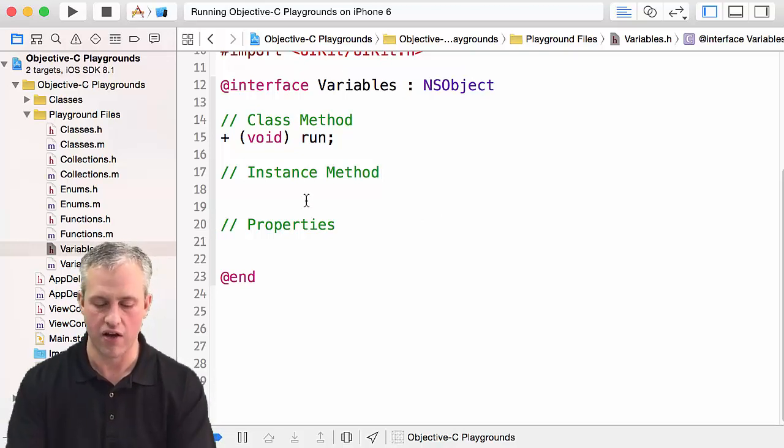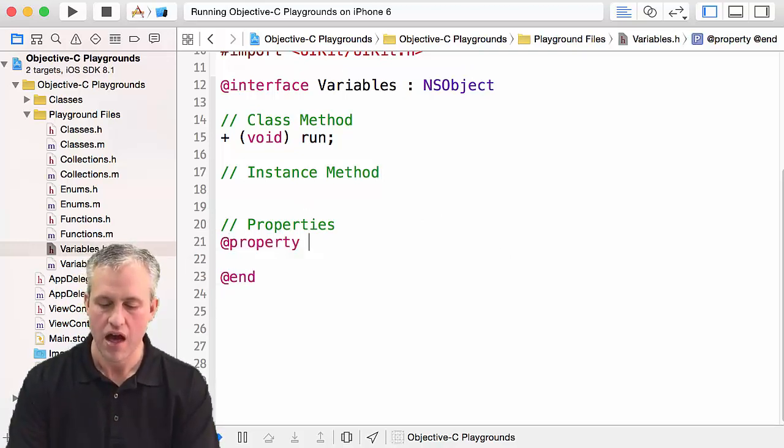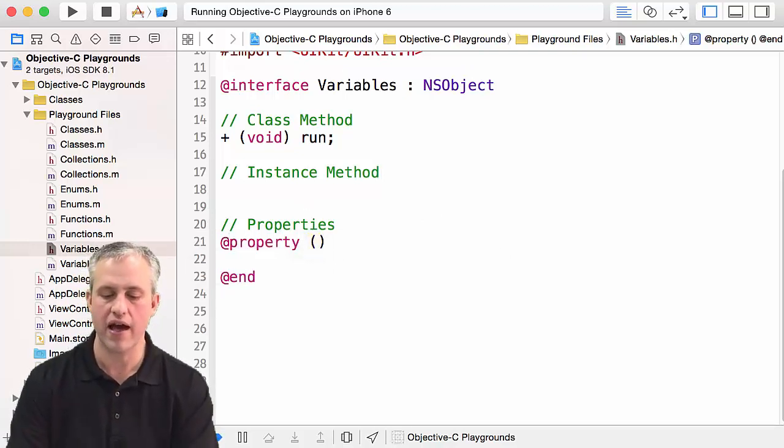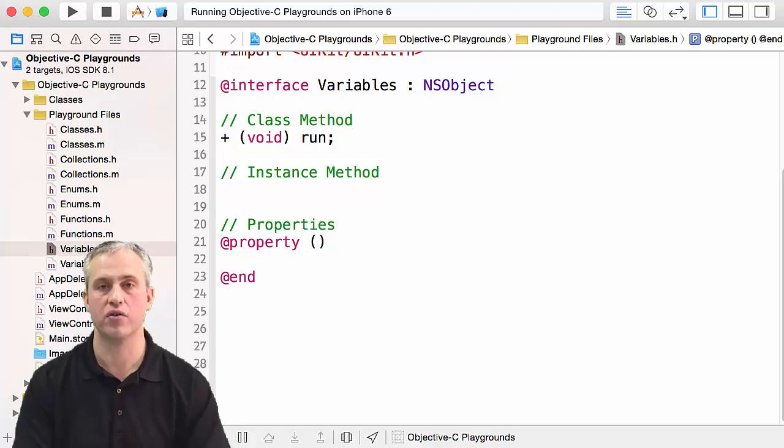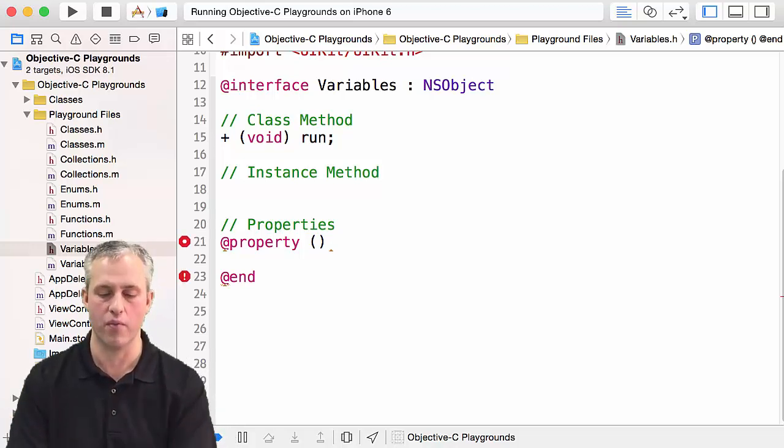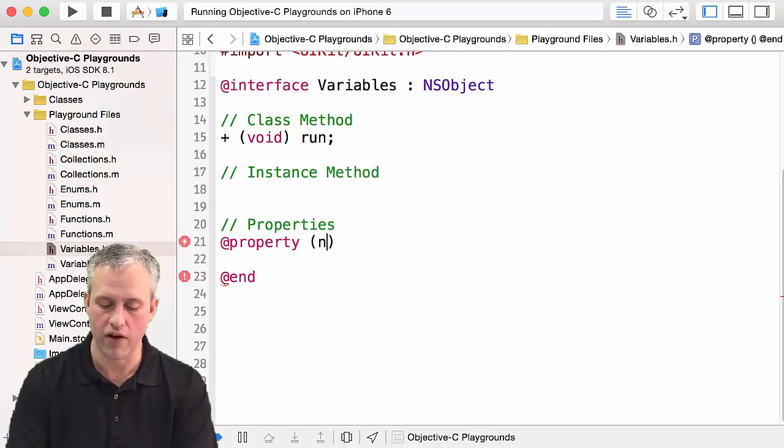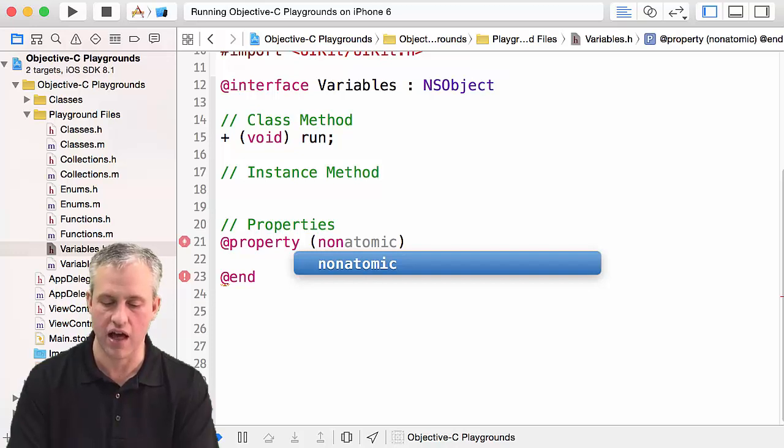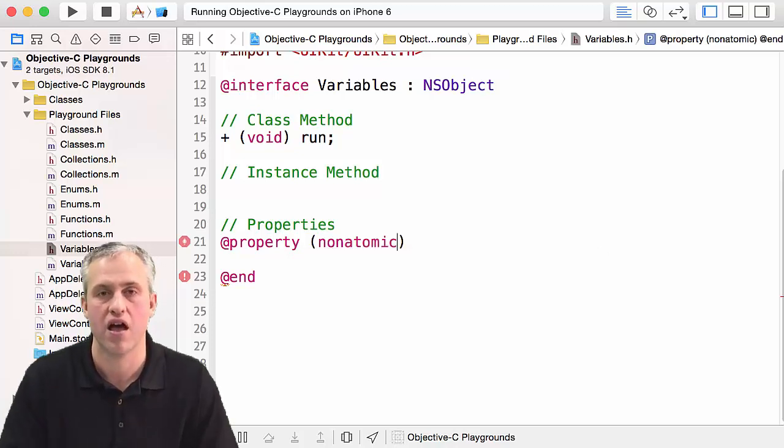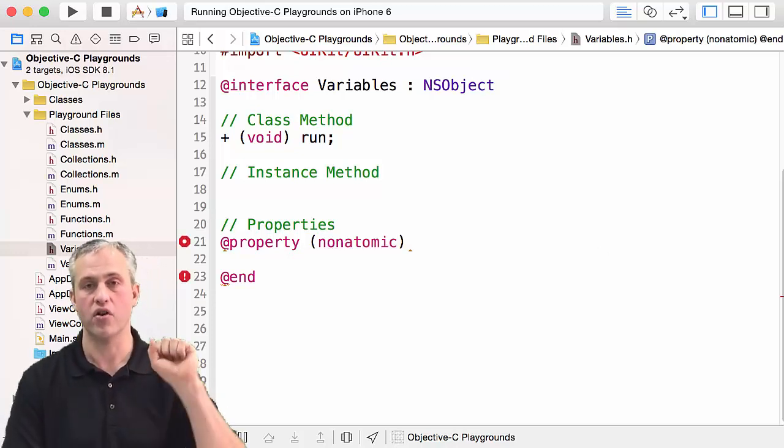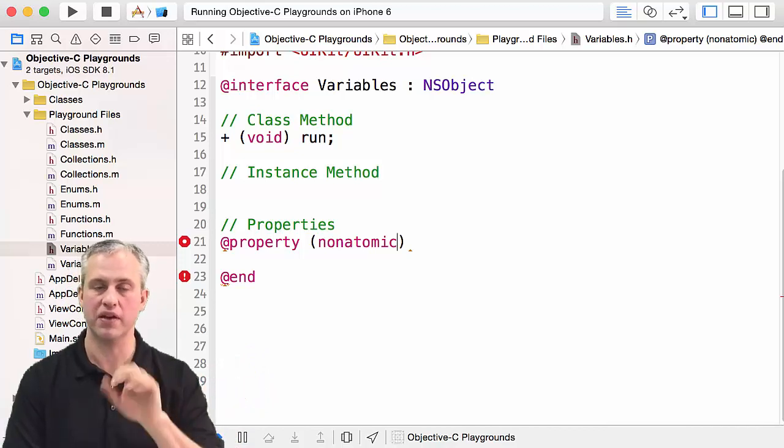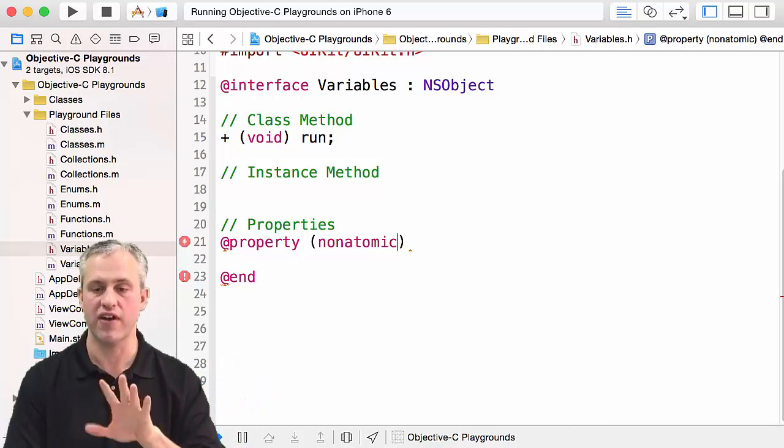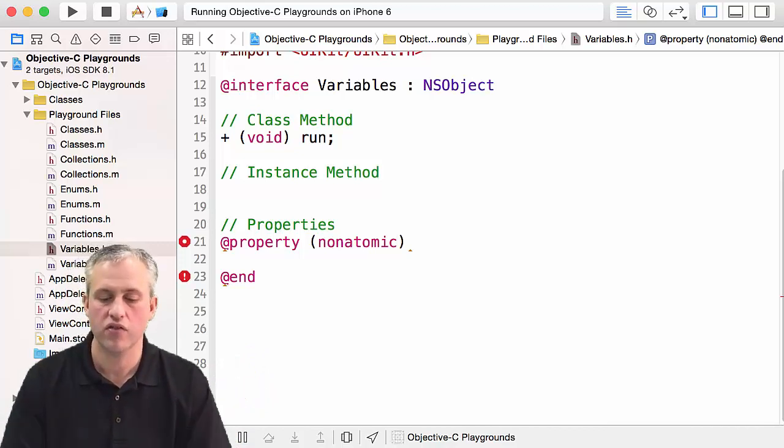The way properties work is I'm inside the interface file and I say @property. The next thing you add to this property is you add some qualifiers that determine how it behaves. One qualifier that you're going to see a lot is nonatomic.